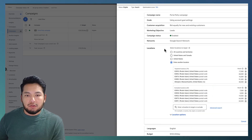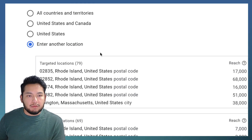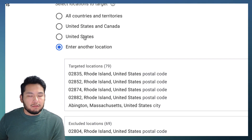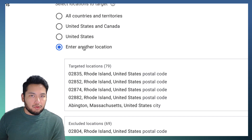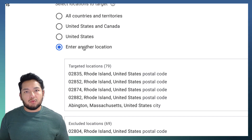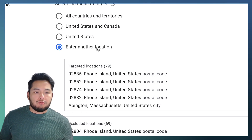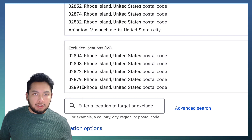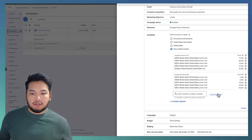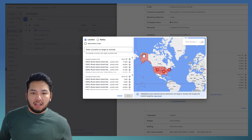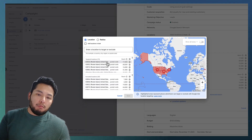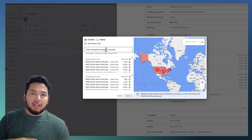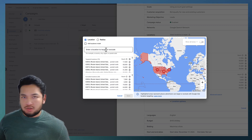Once you click on locations you have a couple of options. Depending on your business, you're probably not going to want to select the entire United States. You want to select another location, especially if you're a local business with a certain service range. As you can see, we have targeted locations and excluded locations. We're going to go to advanced search, which will bring up a whole map of what we're targeting, and you can add different locations in many different ways.